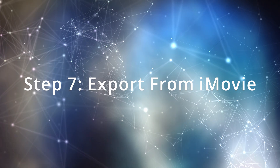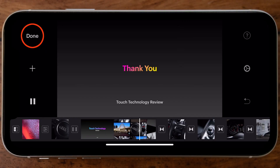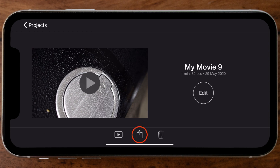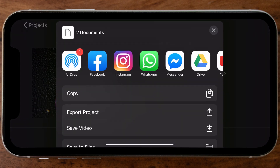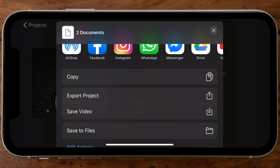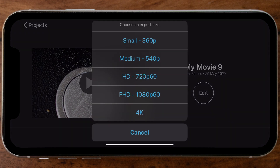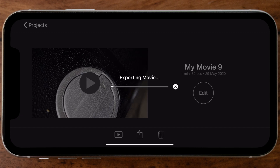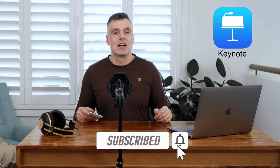Once you're happy with your final project in iMovie, tap the Done icon on the top left to go back to the Projects page. Tap the export icon — depicted by a square box with an arrow — in the bottom sub-menu and share your project directly to social media, export it, or select 'Save Video' to save it to your camera roll. Using Export Project, you can choose the resolution from 360p up to 540p, 720p, 1080p, or even 4K. Tap the desired resolution and your project will be exported as a movie file. Thanks for watching — if you enjoyed this, check out my related iMovie videos linked in the comments, and hit subscribe to be notified of upcoming releases.